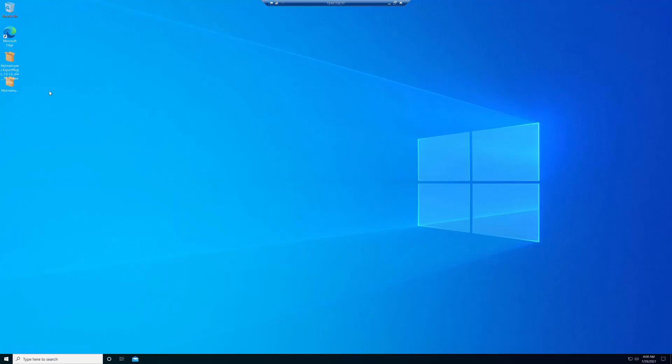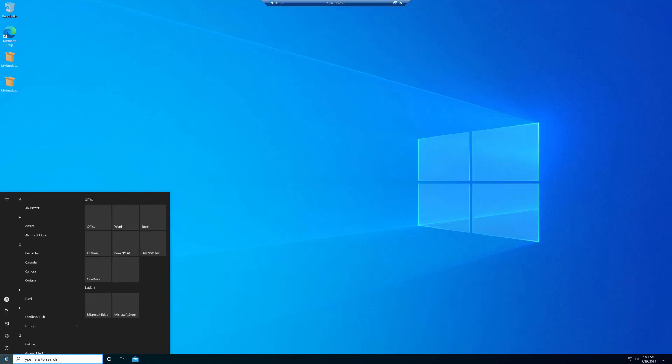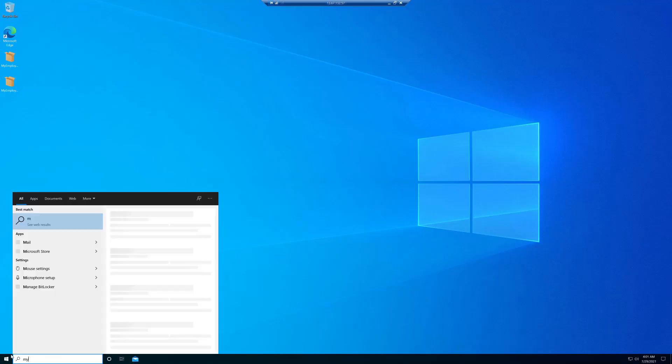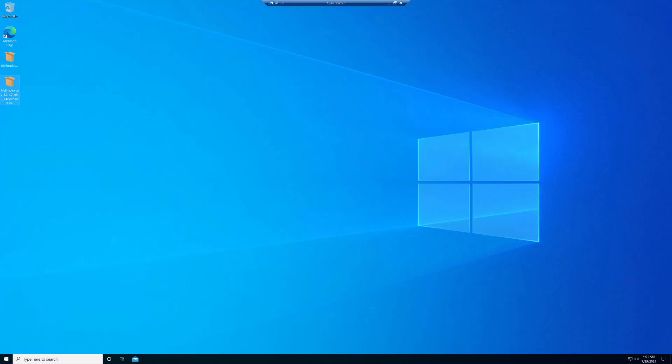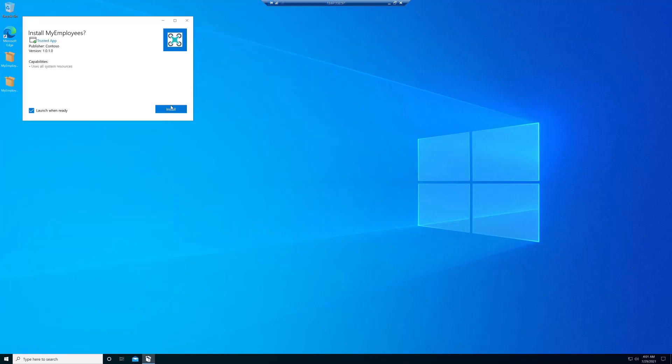Now, let's go to a remote machine and here we're going to install the main package and the modification package after it. So the first thing I want to make sure is I don't have the application installed. So a quick check for my employees will yield nothing. Excellent. First thing, I'm going to go and install the main package.